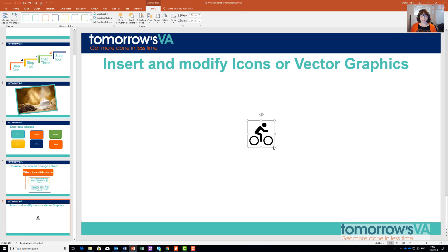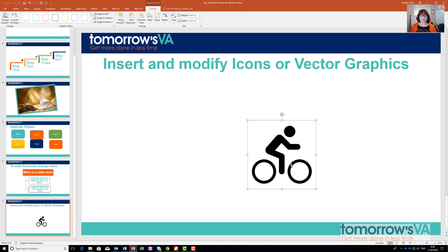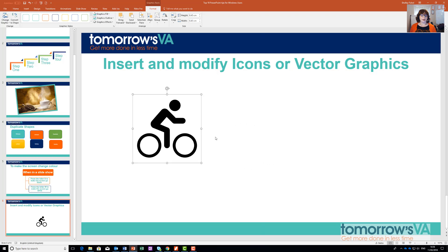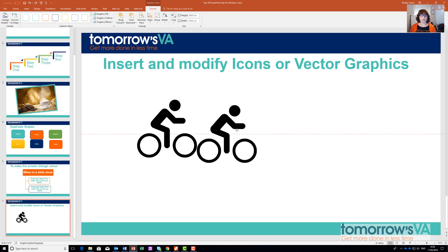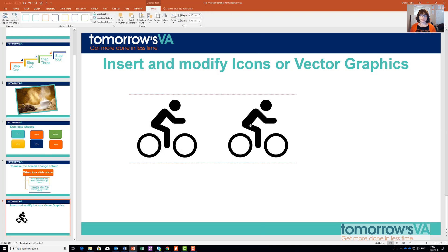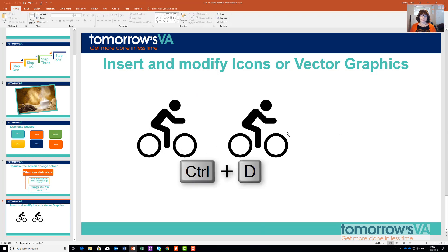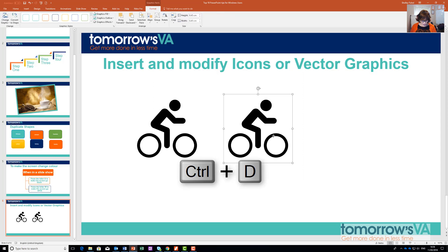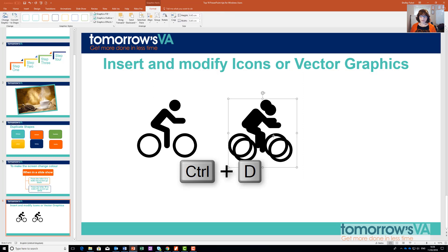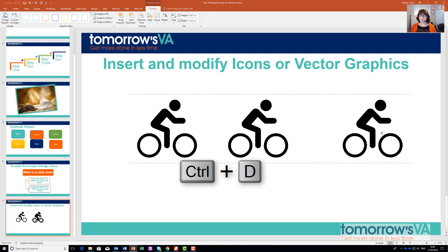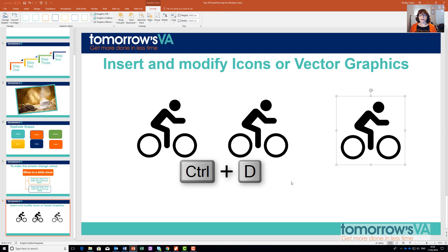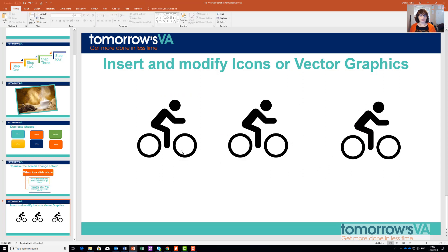Because this is a vector graphic, I can resize it and do all sorts of things. I could duplicate it using Ctrl and D — and now I've got two. Let's have a third person. Then I can start to change them.